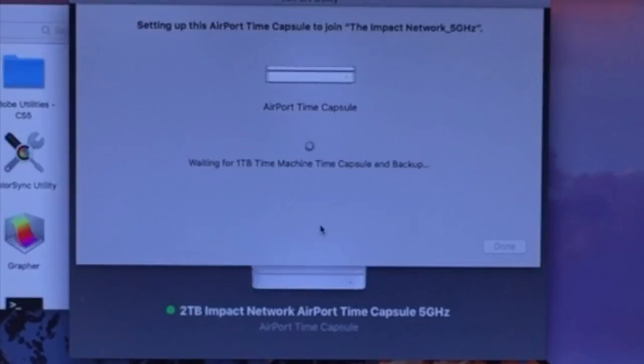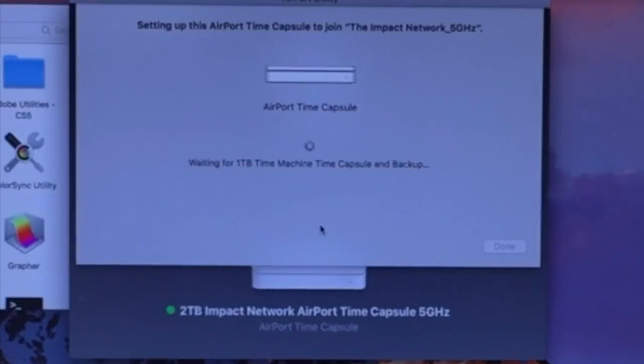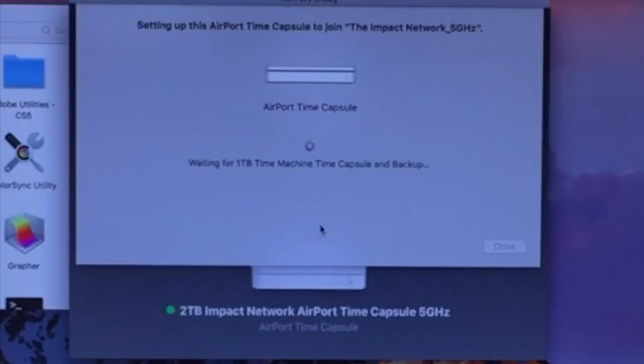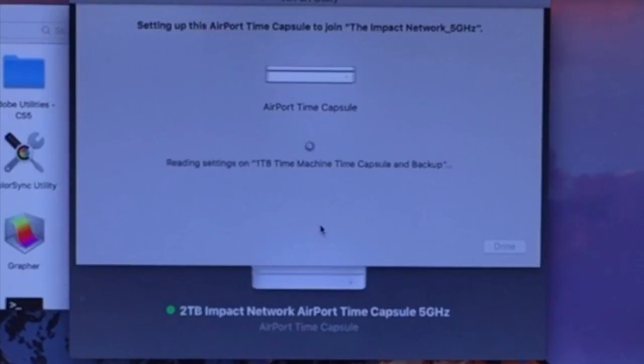Now it's going to try to connect here momentarily, and we just let it do its thing. This is the pretty neat part about this setup. Apple tries to make it pretty much foolproof. All you have to do is put in the basic information and you're good to go.